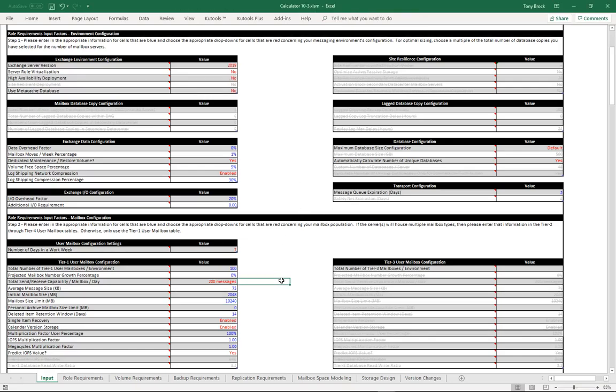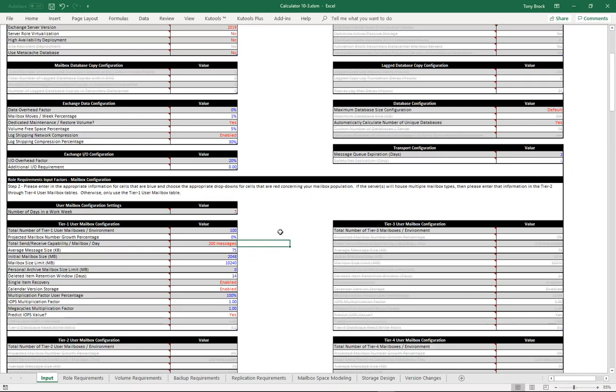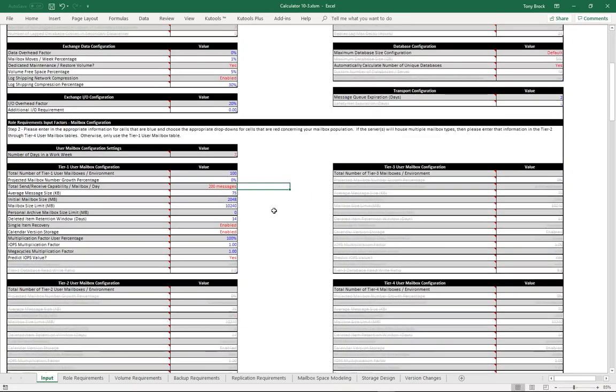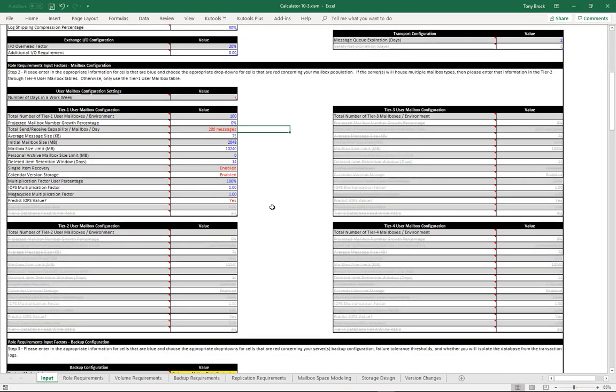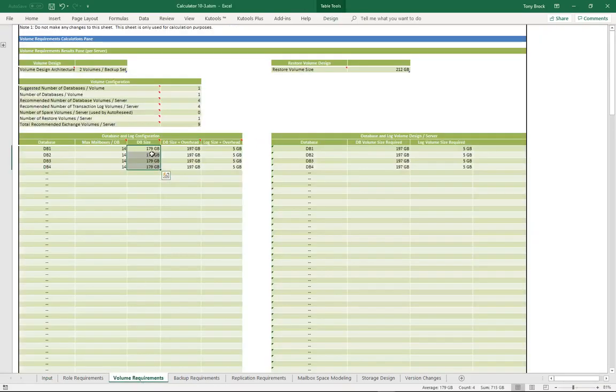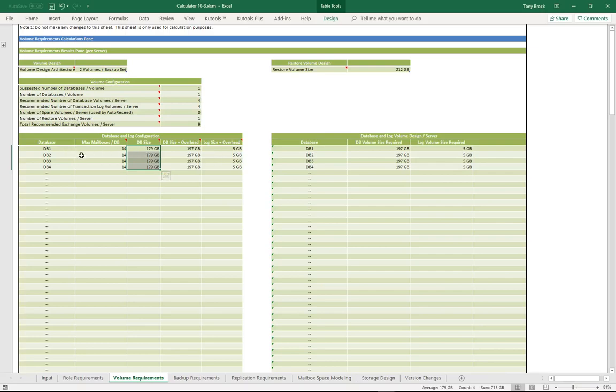If you look at my tier 1 mailbox configuration, you can see it's the only tier configured currently, and I have it set for 100 users with a maximum mailbox size of 10 gig per mailbox, which gives me four databases totaling about 715 gig, 14 users a database.